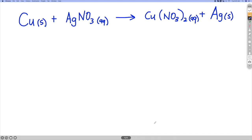The purpose of this video is to walk through a stoichiometry problem with a limiting reactant. This is a reaction of solid copper with aqueous silver nitrate to form aqueous copper 2 nitrate and solid silver.